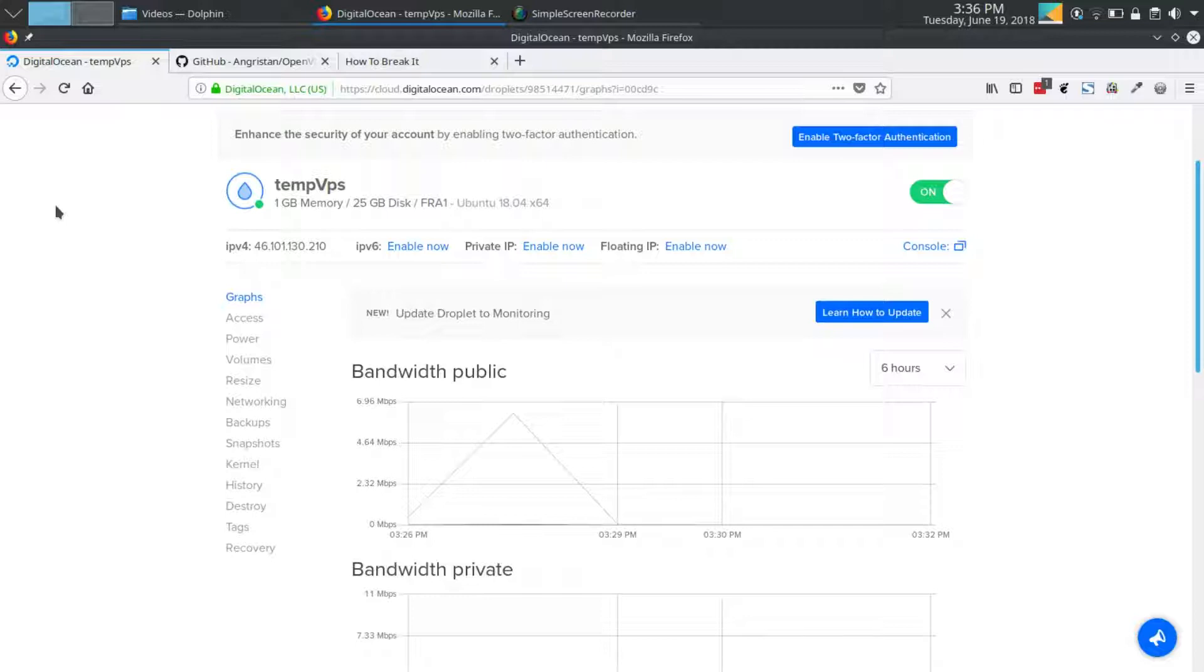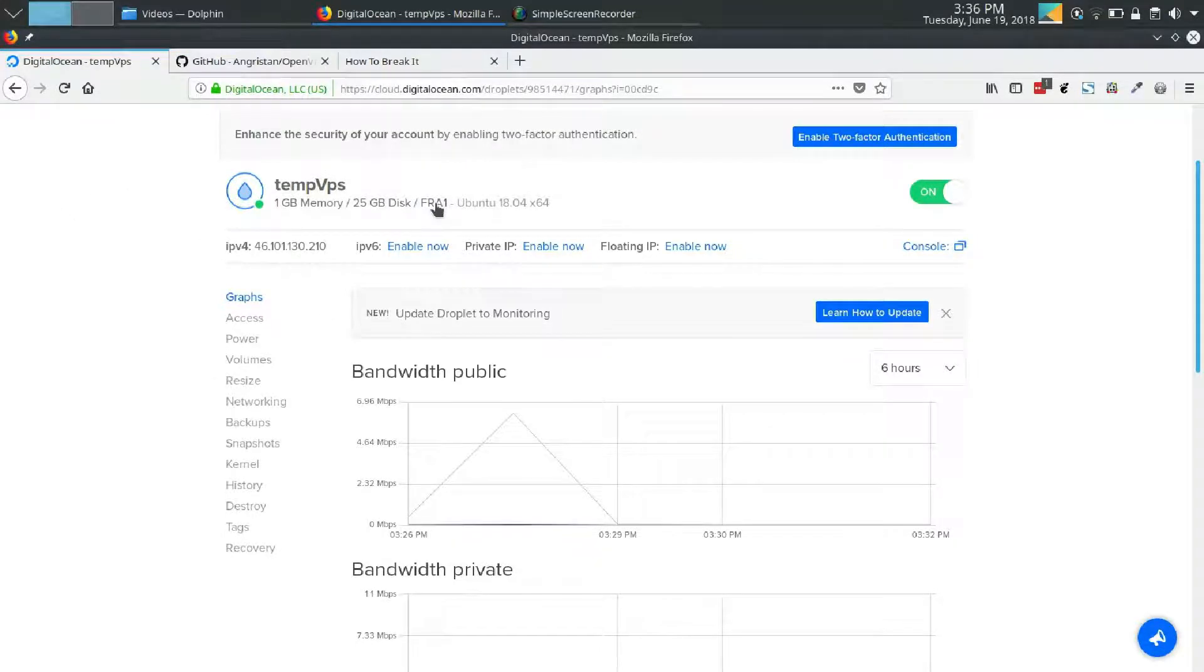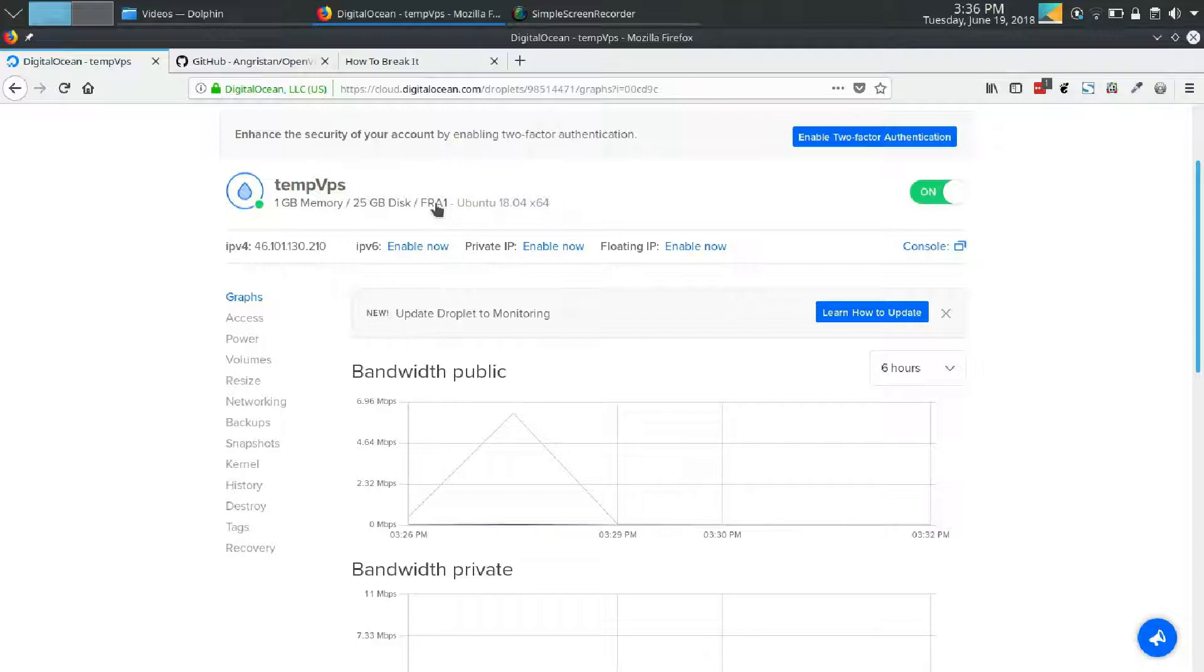DigitalOcean makes it super simple to scale up if you need to. One drawback from using a VPS server to build your VPN is every now and again you'll find a website that blocks you from visiting it. Some servers are set up to reject requests from data center ranges of IP addresses, but that's only happened to me like once in two years, so you'll probably be fine most of the time.